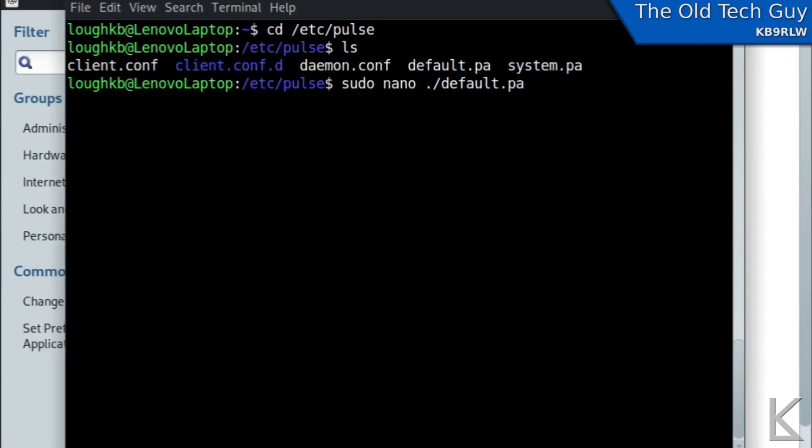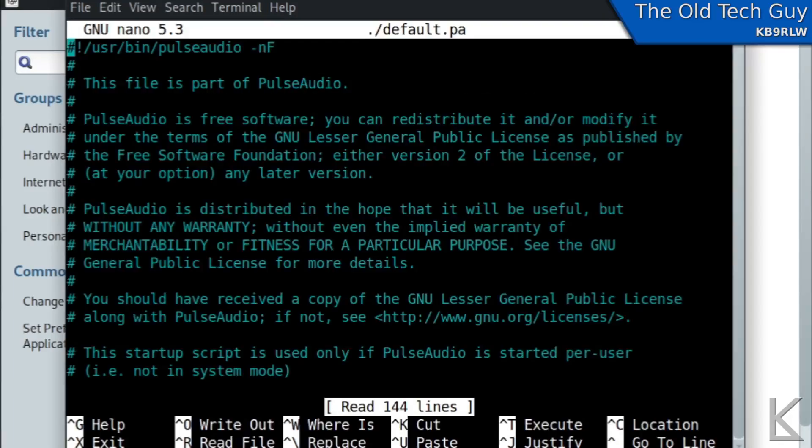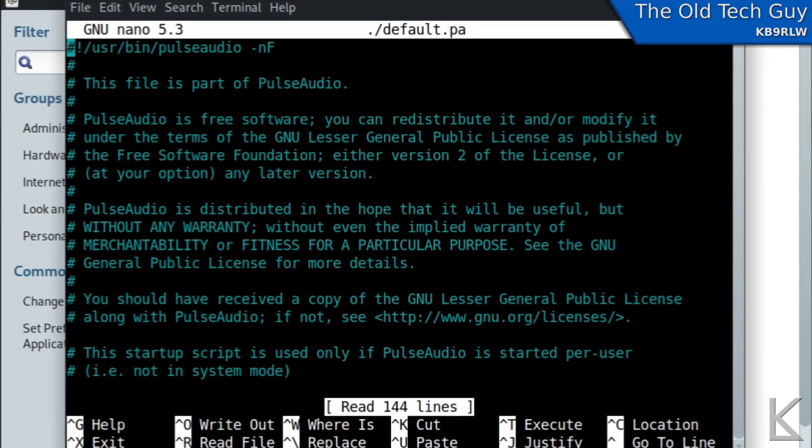Nano dot slash meaning the current directory default.pa just like it is spelled above and everything is case sensitive so make sure this is all lowercase. It should ask you for your password. I just ran the command within two minutes so it didn't ask me but it'll ask you for your password and then we're looking at the file.